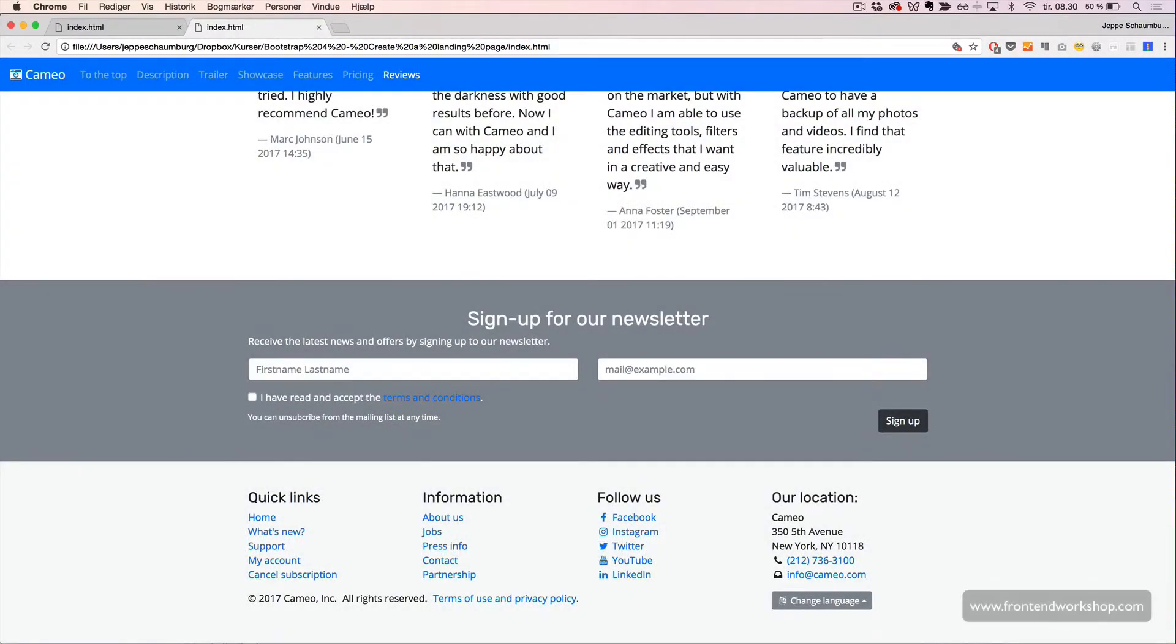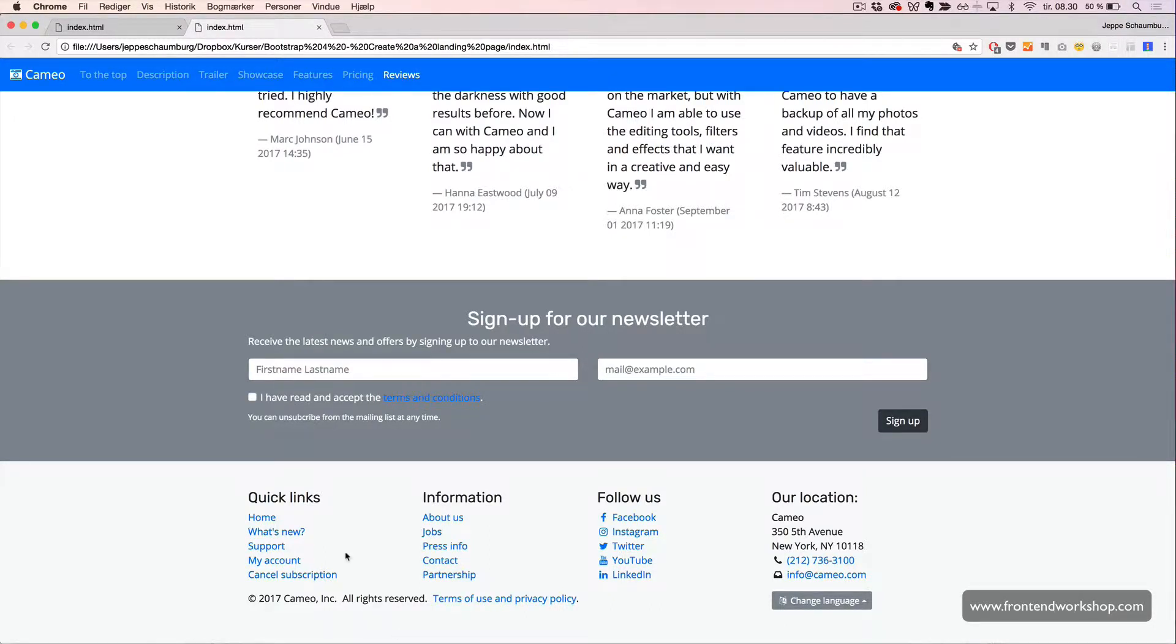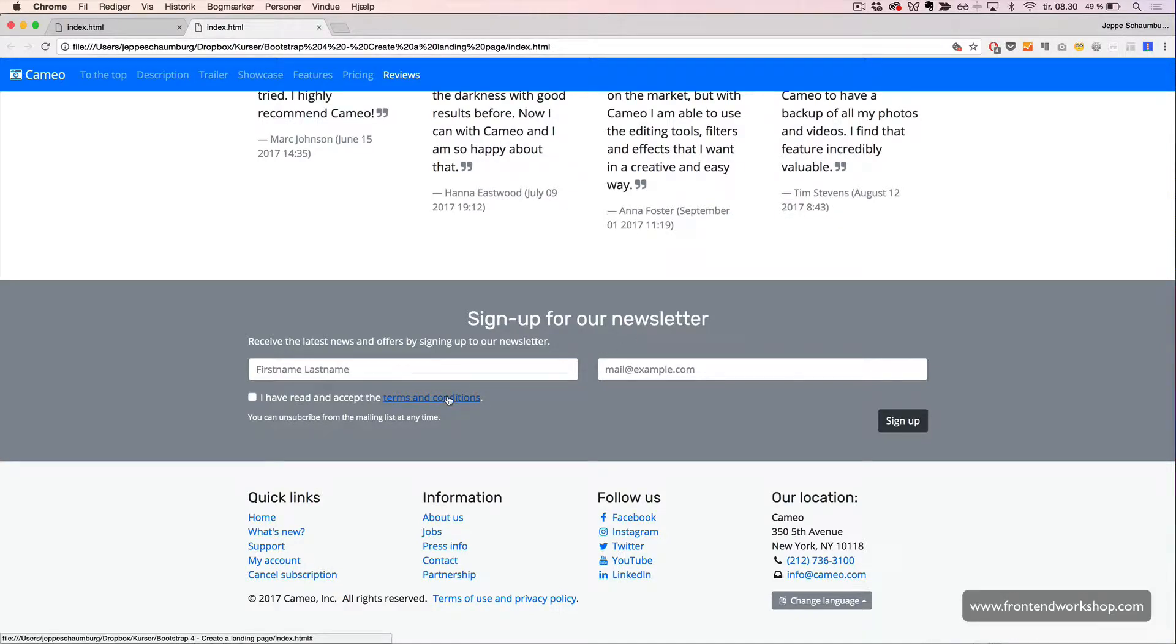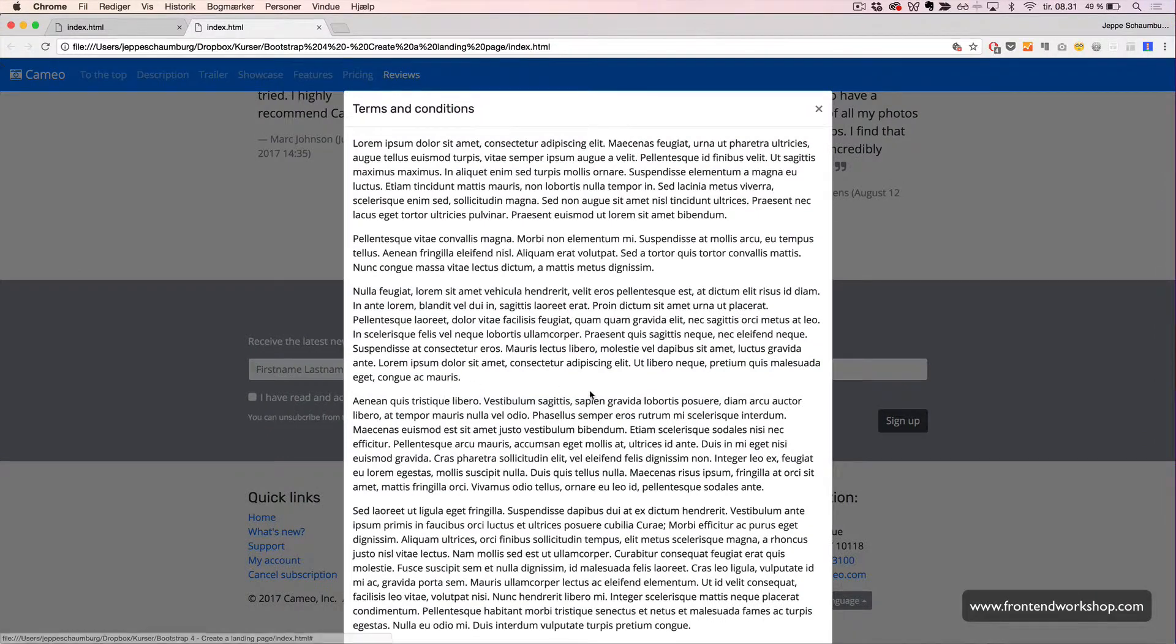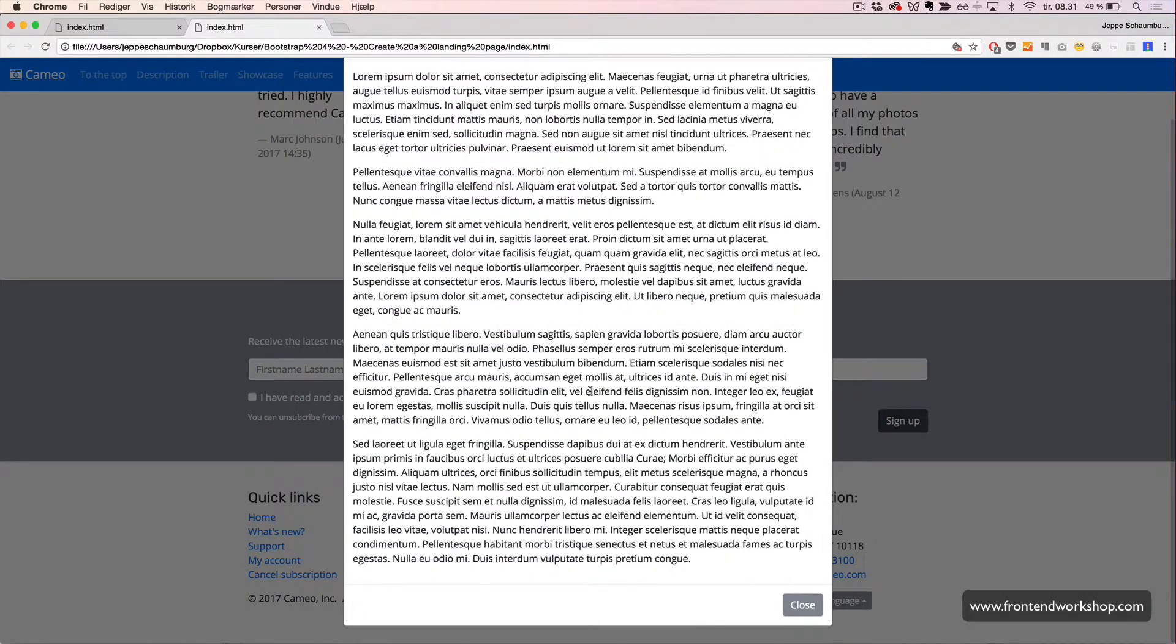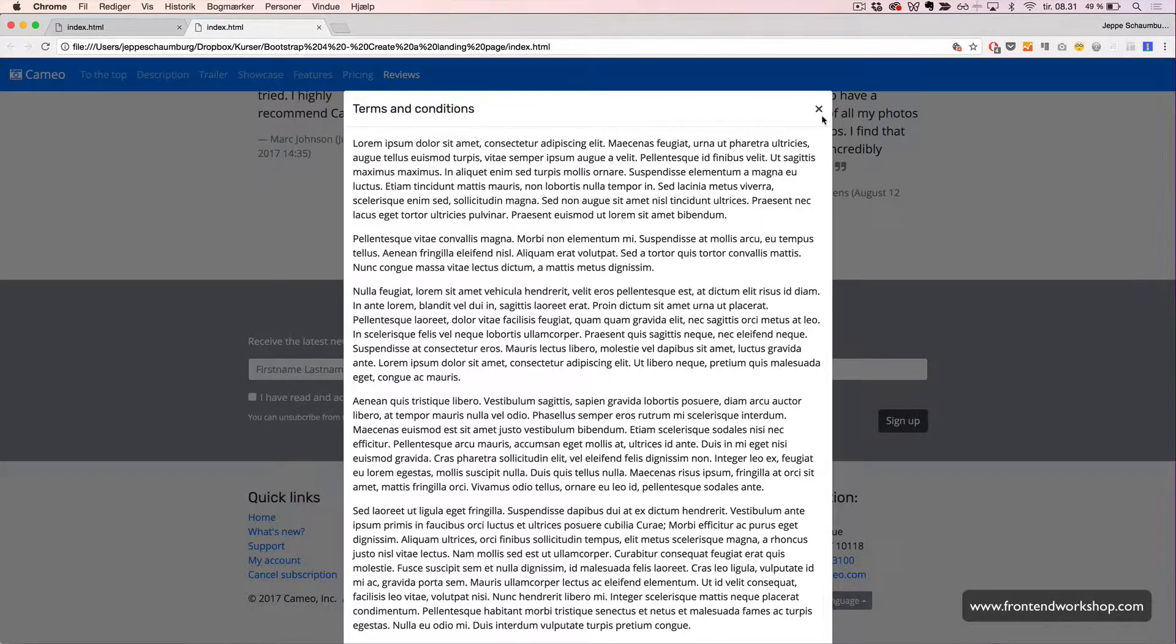We will now create our newsletter section, which has some form elements, a sign up button, and a terms and conditions overlay with text inside and two buttons for closing.